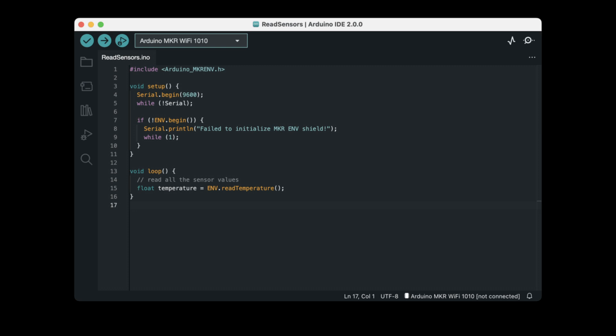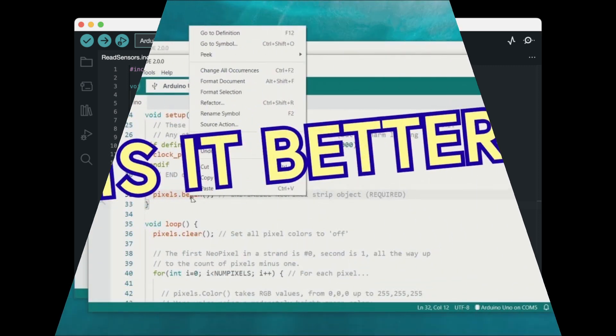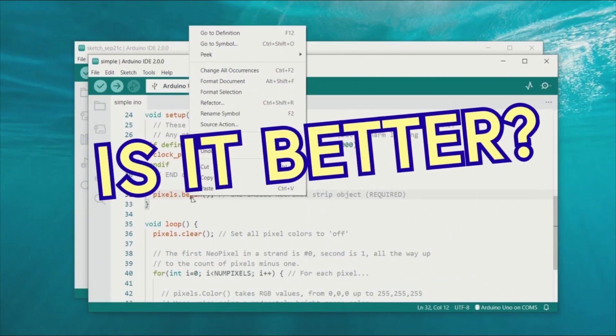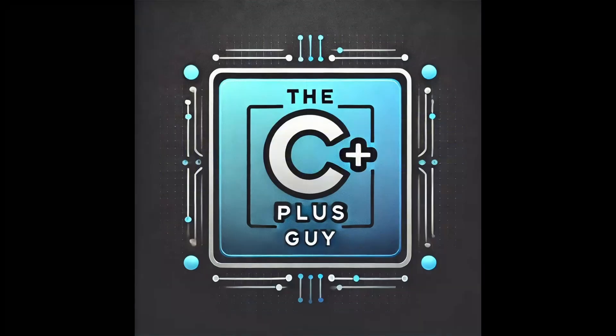I'm going to go through some of the advantages and some of the disadvantages of using this environment, because it is not like a traditional C++ environment that you're used to seeing. So hang on, get some coffee, and I'll be right back.